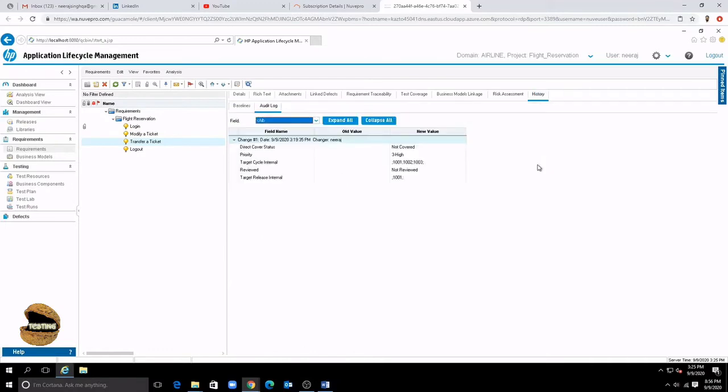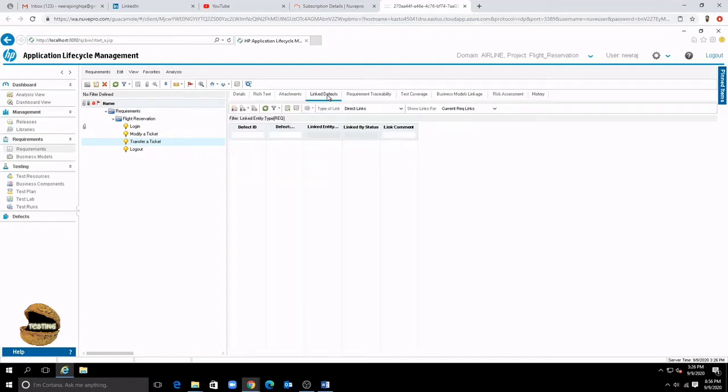So as you see that ALM allows you to do all these court of activities and even link all other entities which are created and associated with this requirement you can very well do that.